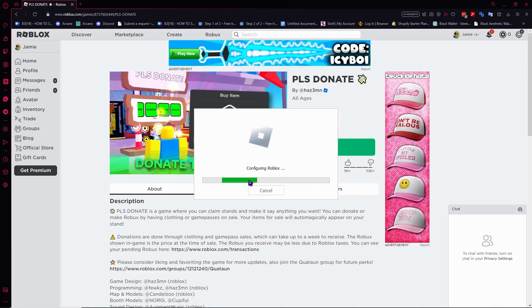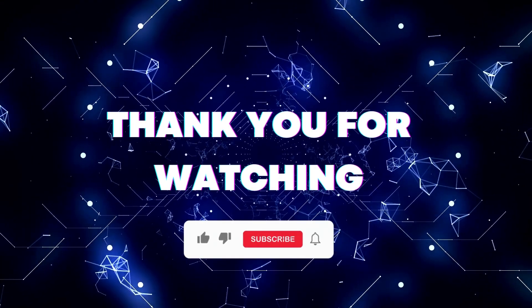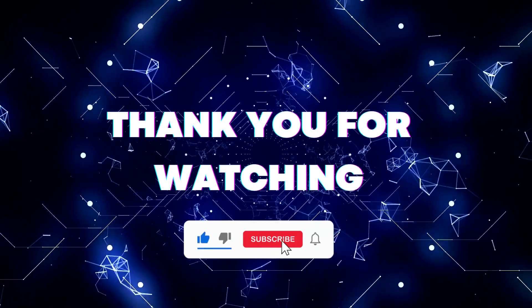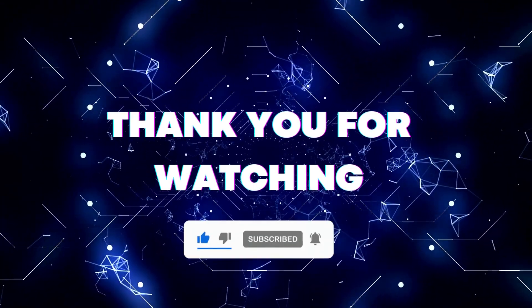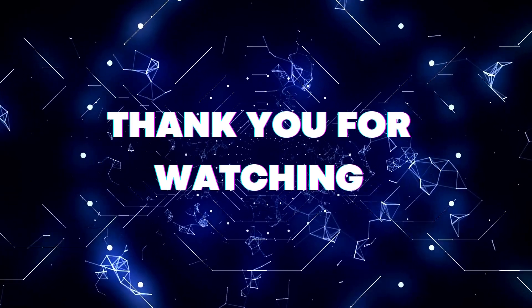Thank you for watching. If this video helped you out, don't forget to hit the like and subscribe buttons so you won't miss our future updates. Thank you for watching.